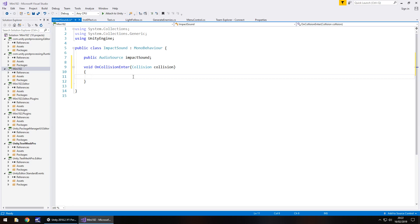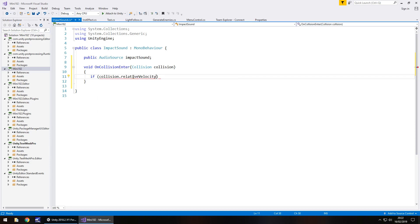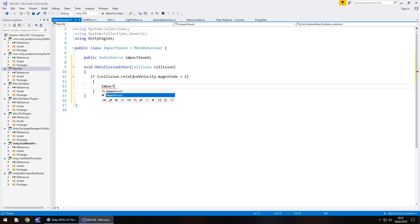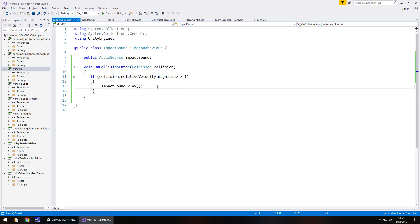And in this method what we need to do is we need to have a statement which says if the relative velocity is greater than whatever we set, then play the sound. And it's as simple as that. So if, in brackets, collision dot relative velocity, and you can see it autofilled for us, dot magnitude is greater than let's say one for now, close bracket, open curly bracket, then we would play that sound. So impact sound dot play, open close bracket, semicolon, and save.